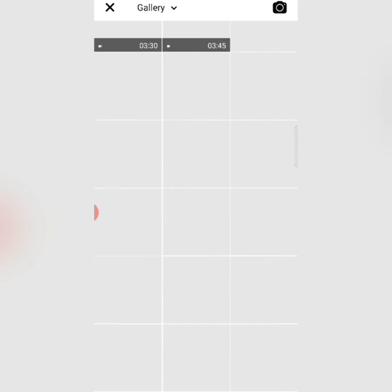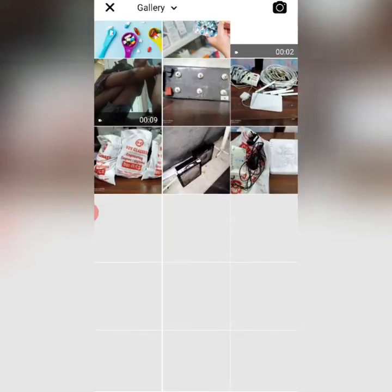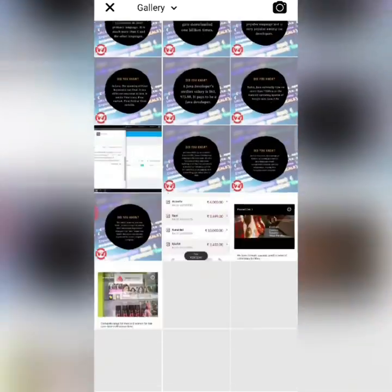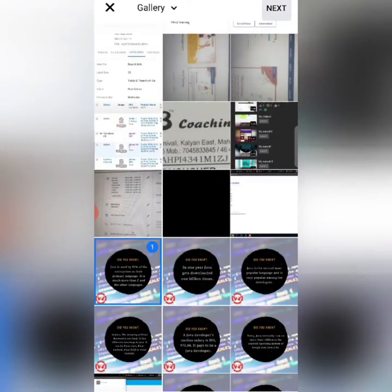I will select the photo here — the one I want to use. I will go down, select one photo, and then click Next.